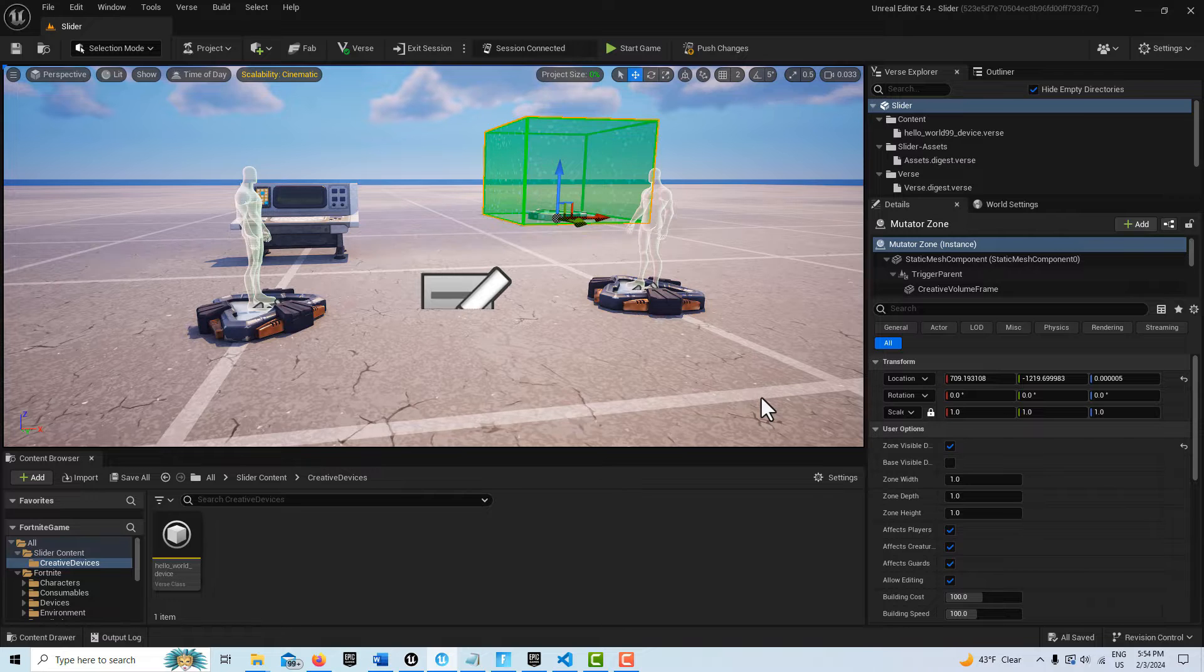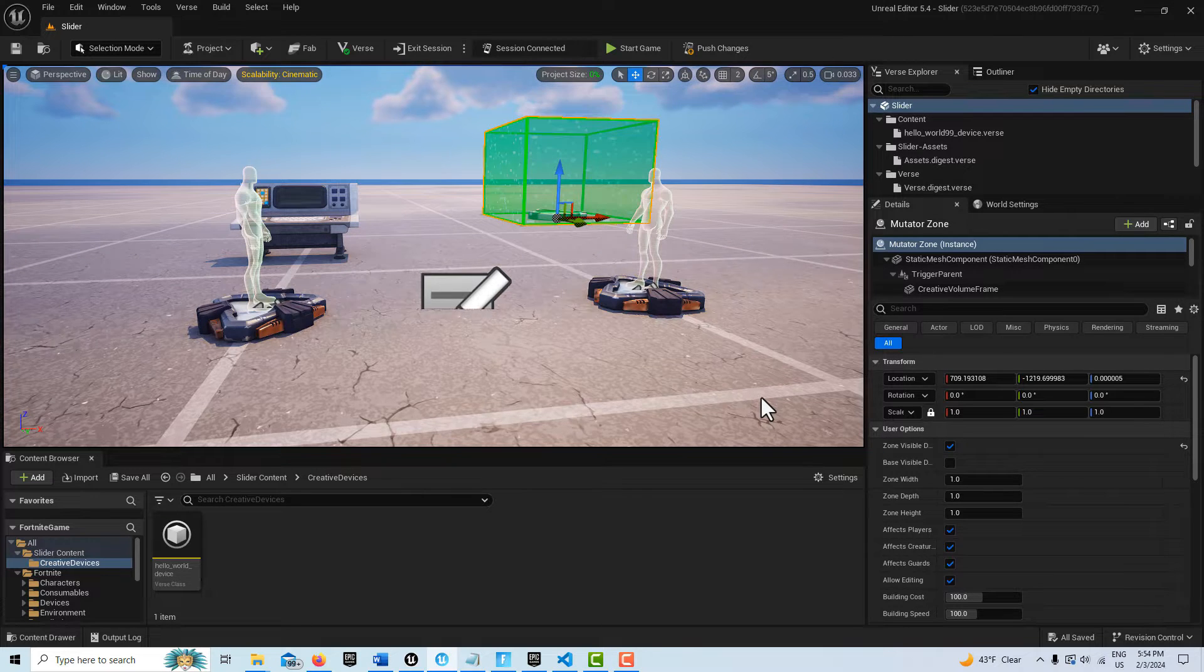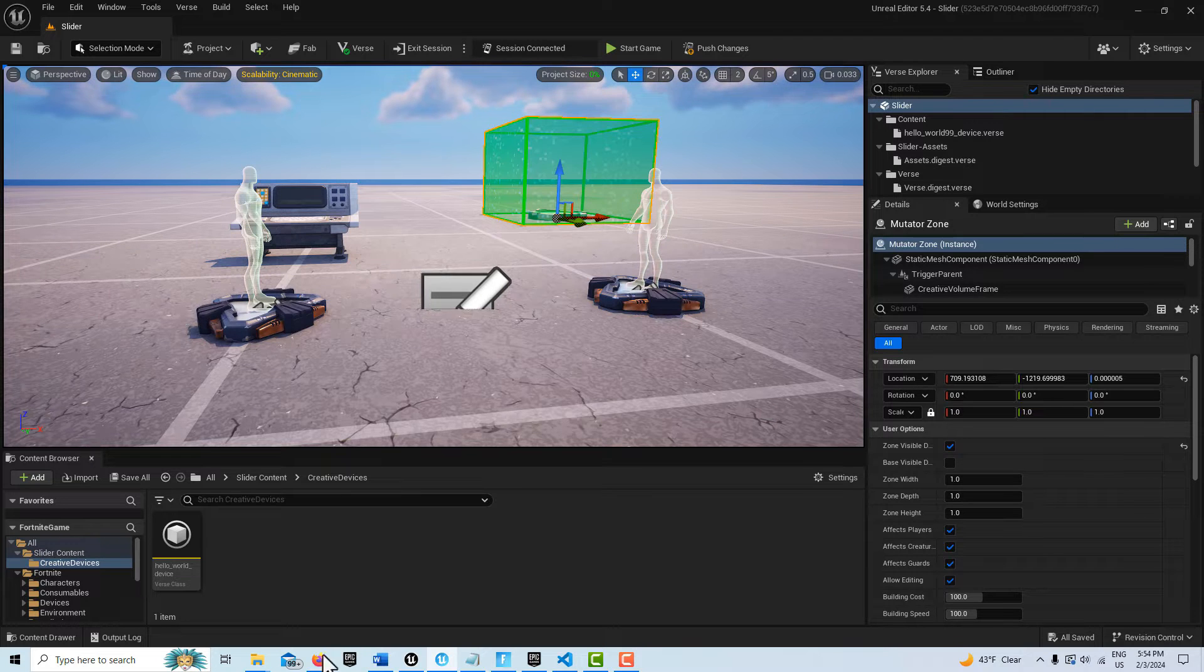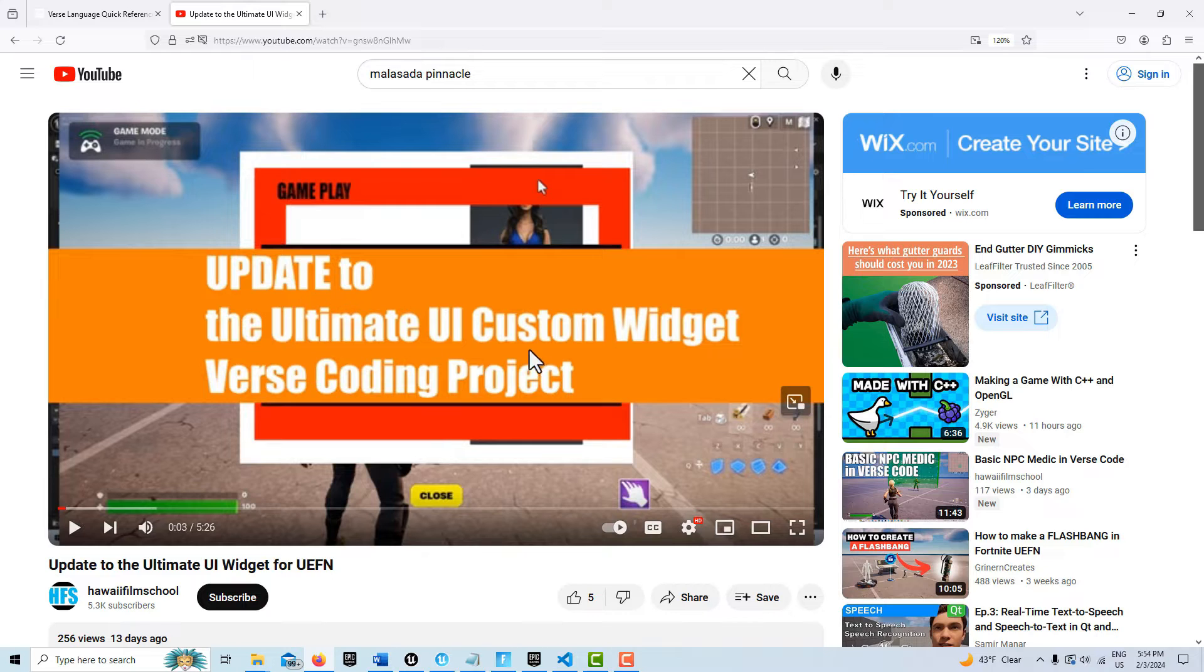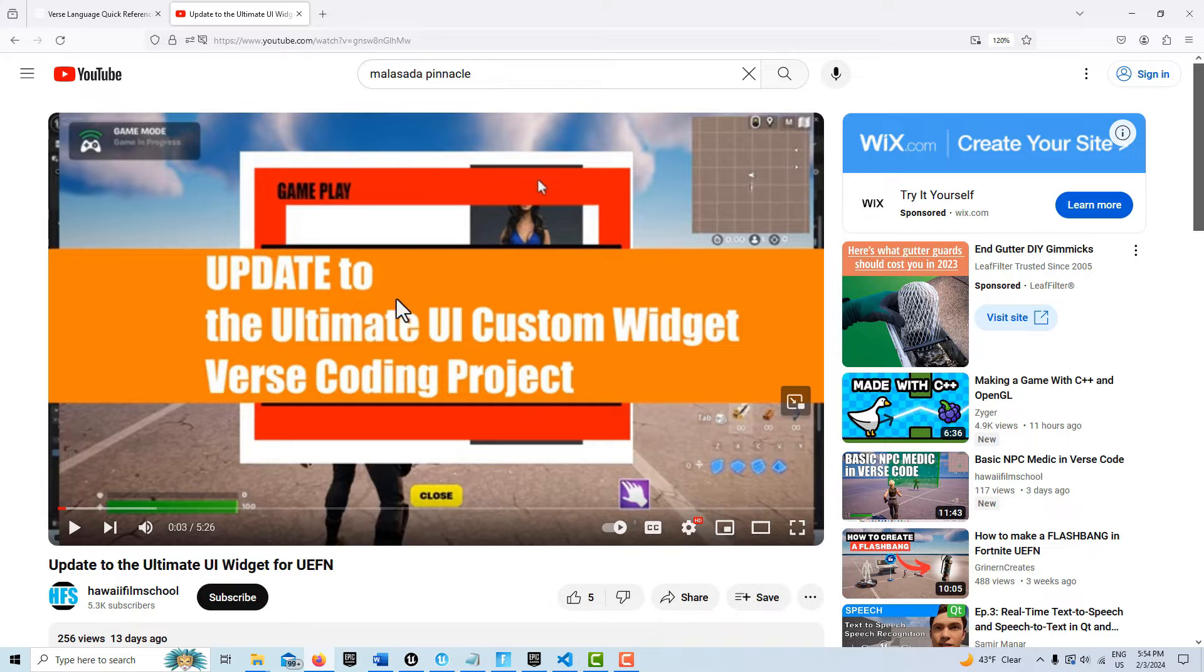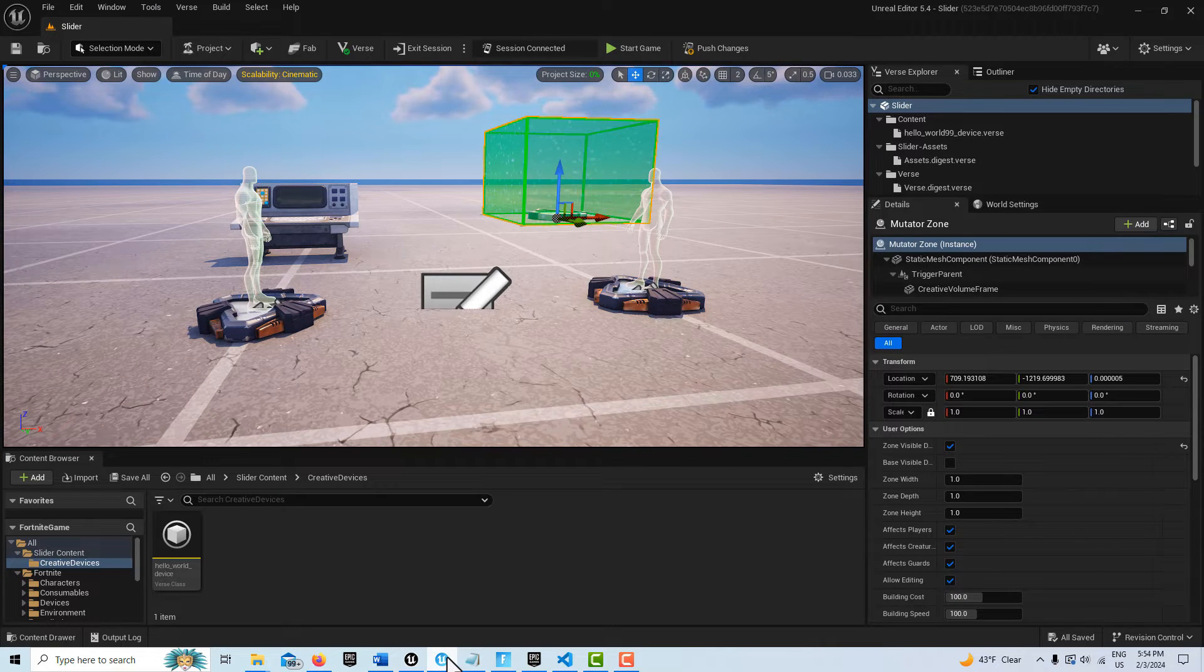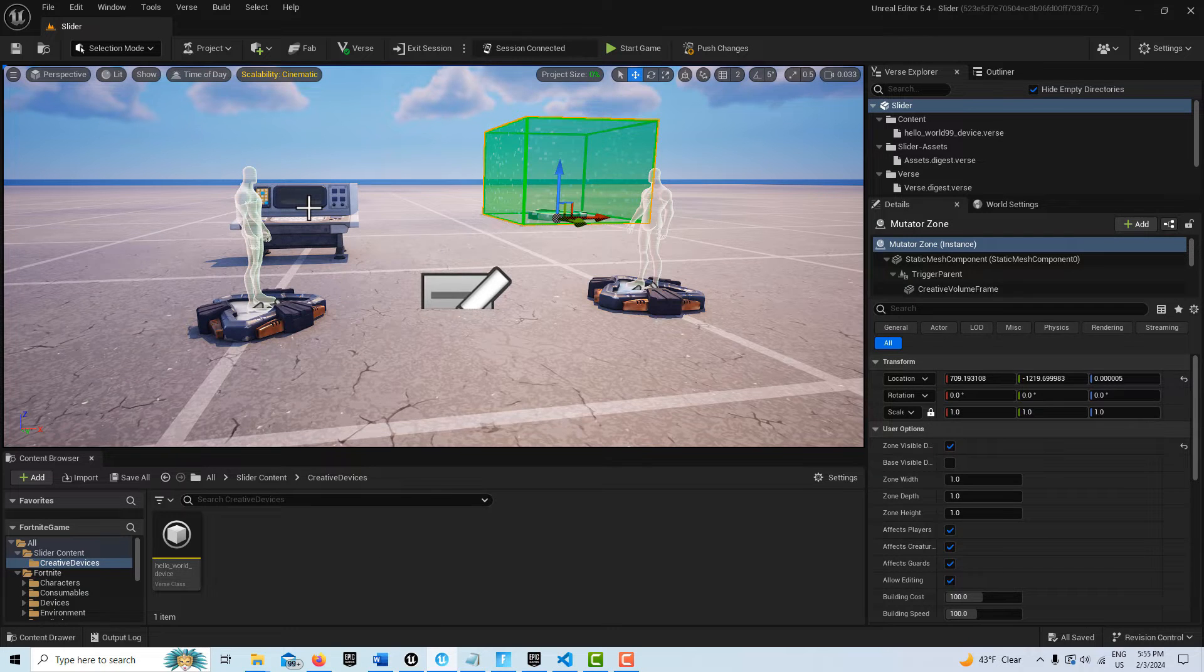Hey, how's it going? Today I wanted to do a quick video on how you can add a basic slider to your interface. This is a takeoff on a video I just did on what I called an update to the ultimate UI custom widget. The code is straight out of that tutorial, the code that I'm modifying for this project. I'll leave a link to that in the description.